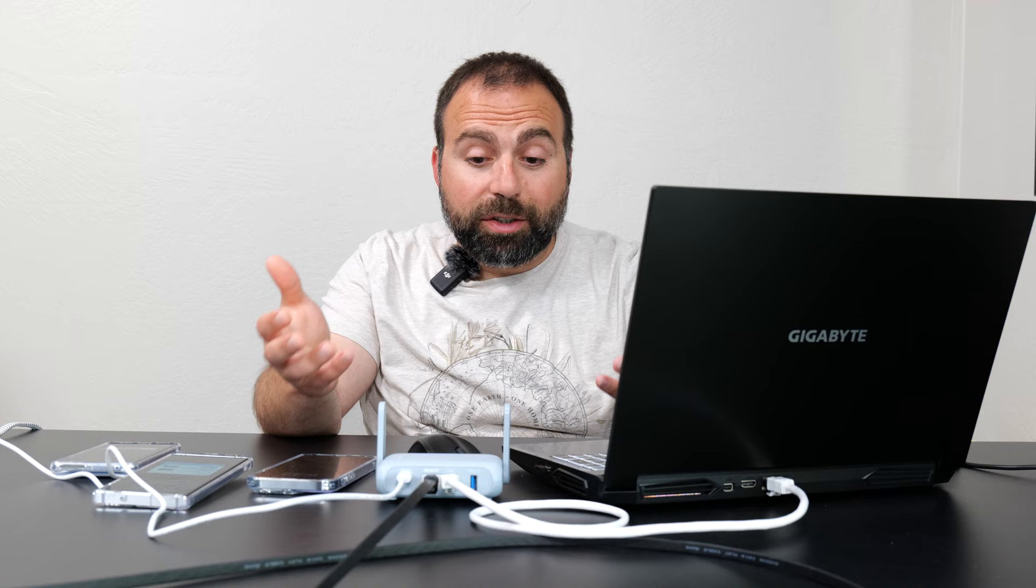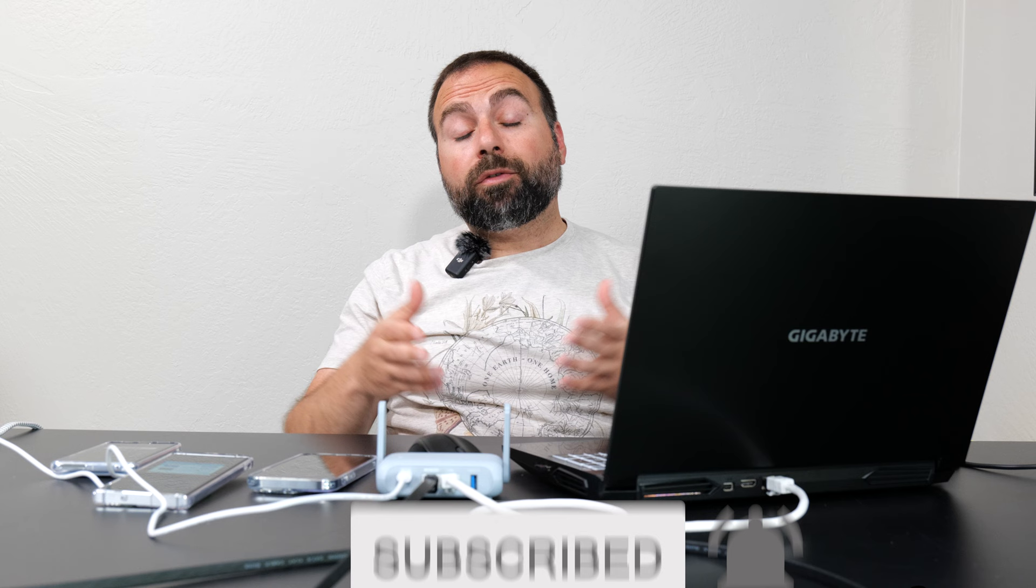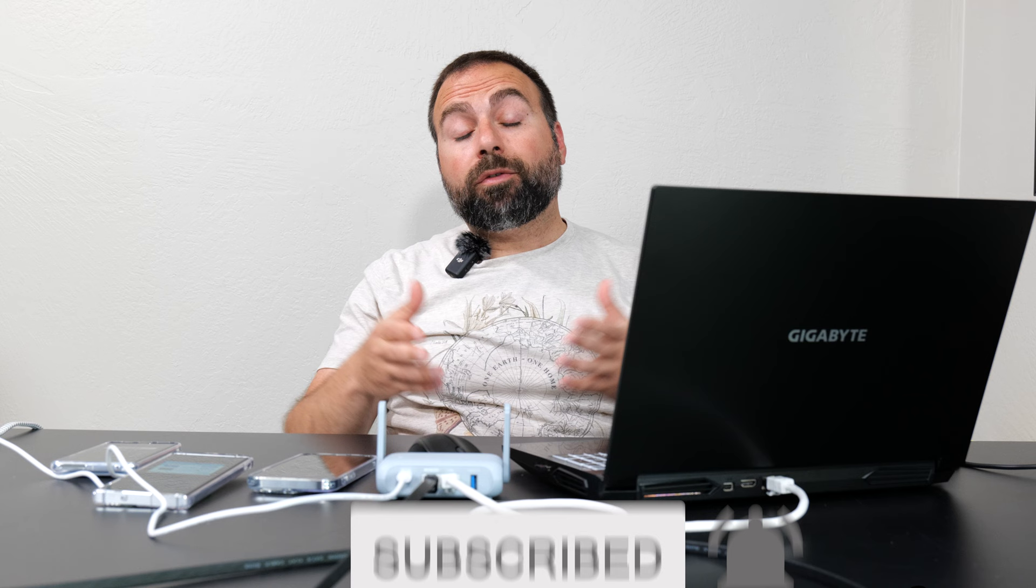Let me know what you guys think in the comment sections below. And as always, smash that subscribe button. I also wanted to thank GLINet for sponsoring this video. So thank you guys for watching and I'll catch you guys in the next one.